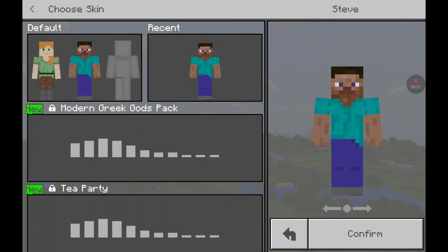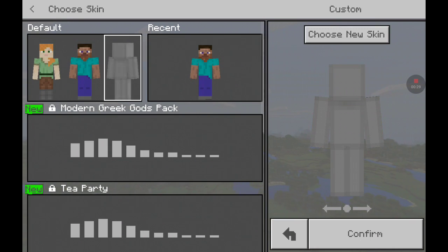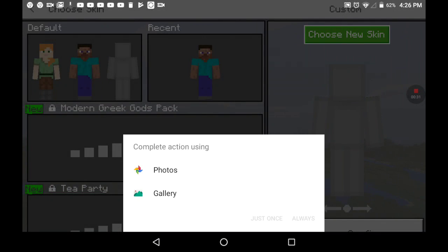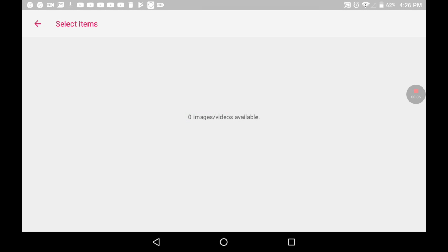Yeah my skin's gone, I'm gonna have to fix that. I'm gonna choose photos, gallery, LA, because, oh my gosh.